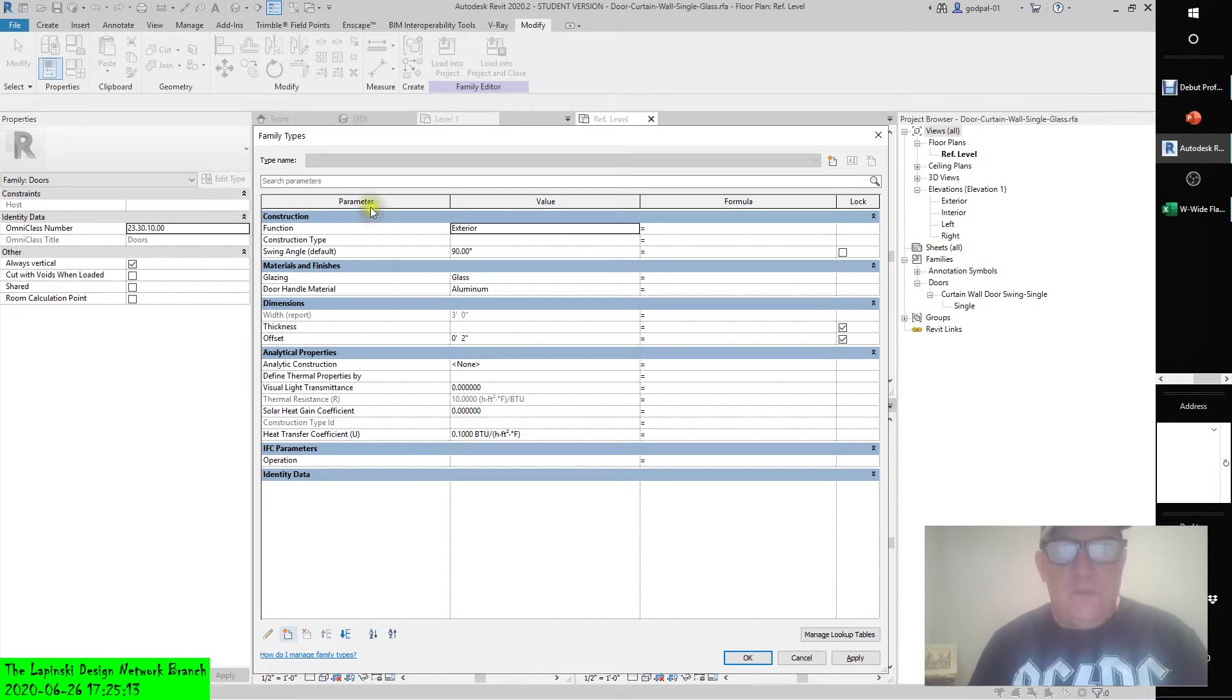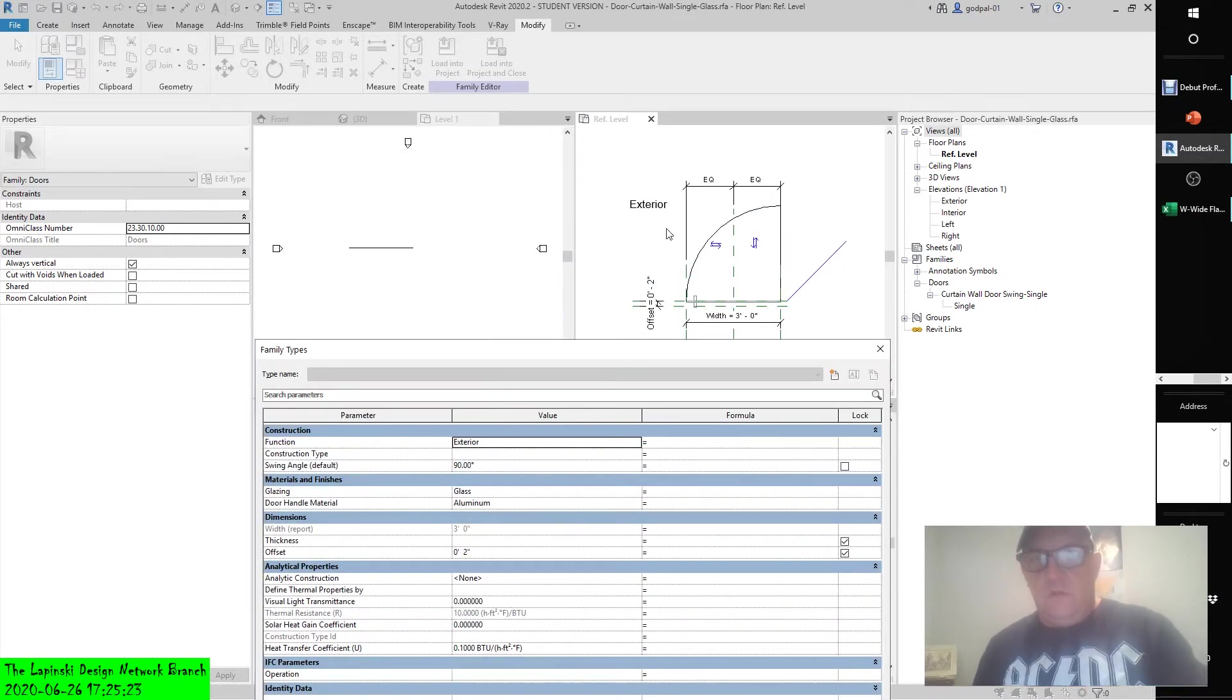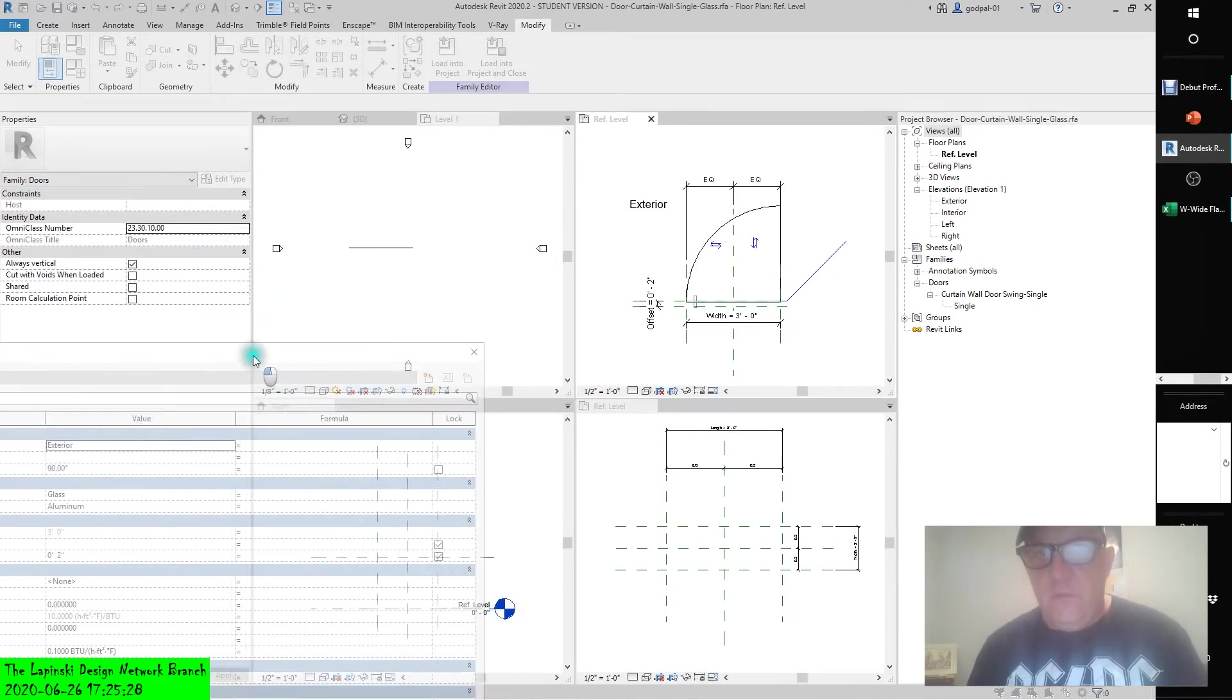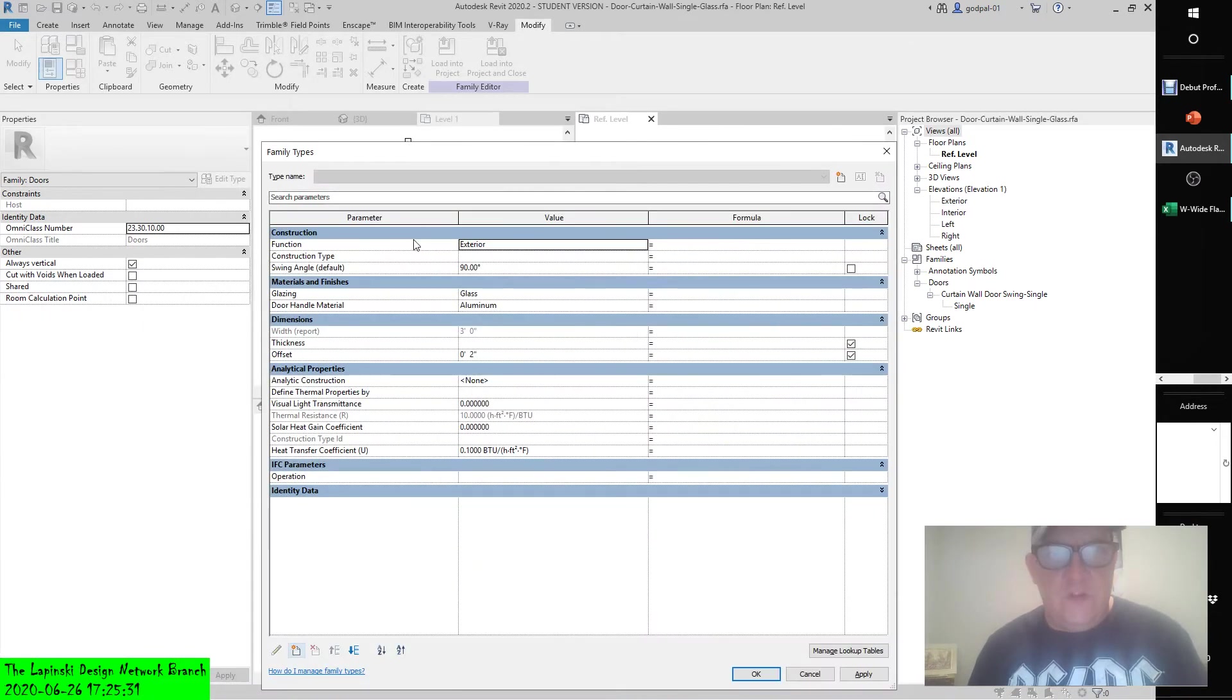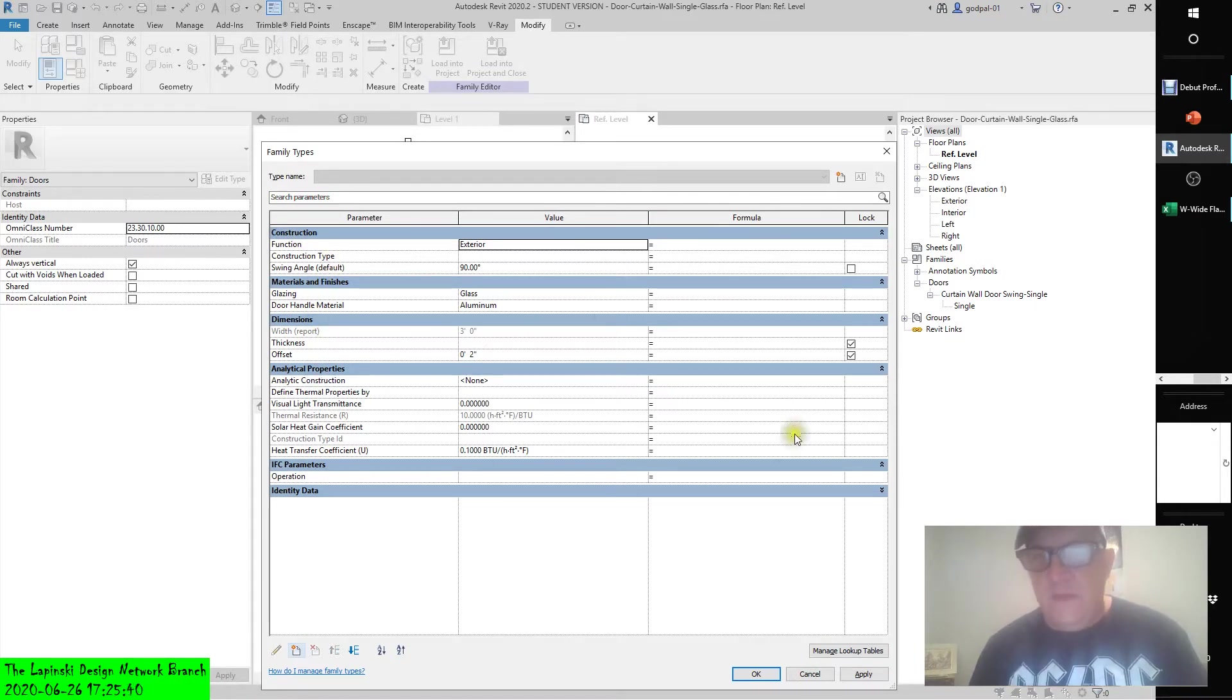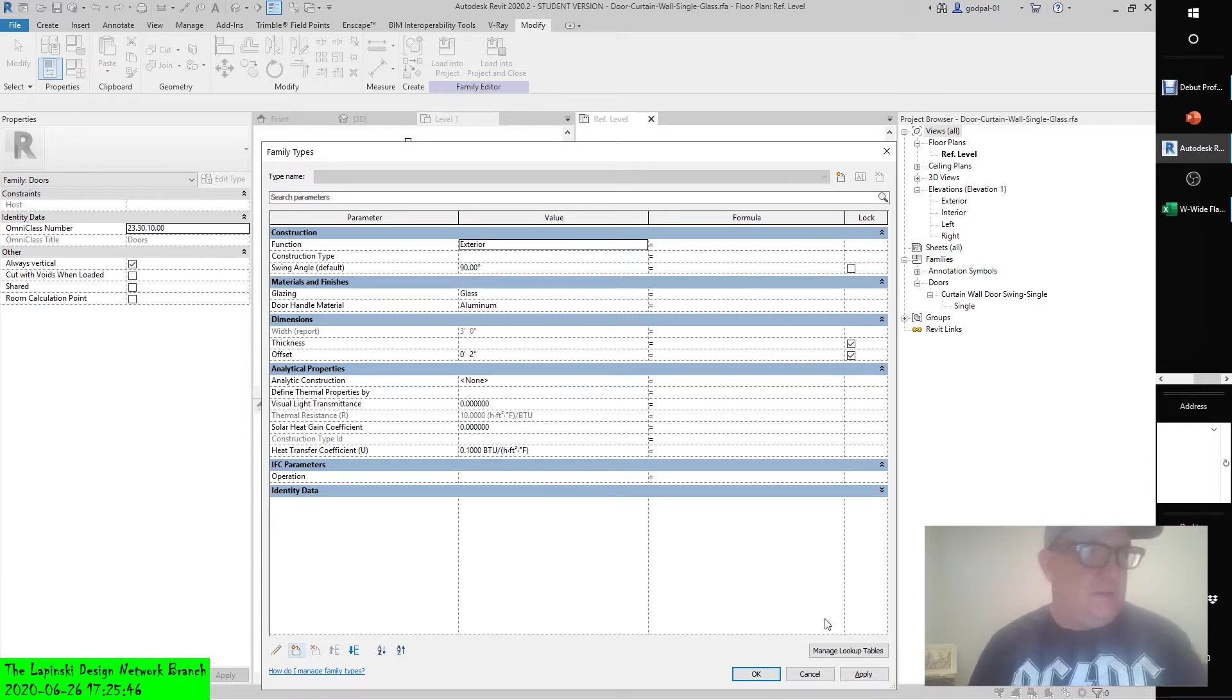In this particular instance, you see there are parameters associated with this curtain wall door, curtain wall single glass I have open here. Notice how the parameters are broken down into categories or sections and they have their values, they have a formula in some cases associated with it, and whether or not they're locked.